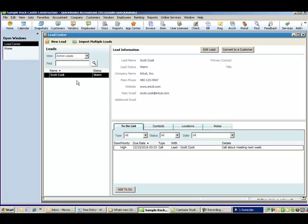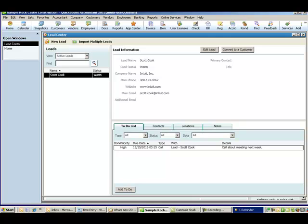It will track those leads. And then when the time comes, which hopefully it does, you can turn that lead into a customer. Now, that's not a comprehensive list of everything that's new in 2012. But those are the big things that I see that I think people will be interested in. Any of those that you want to implement you can dive in and get more detail on those. But that gives you just a brief overview. I hope that's helpful. Thanks for watching.